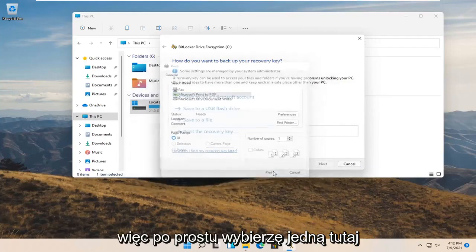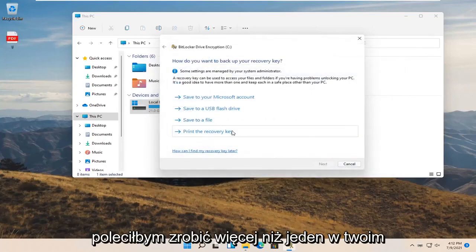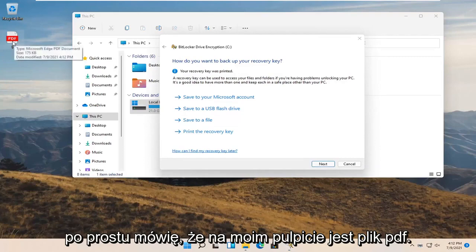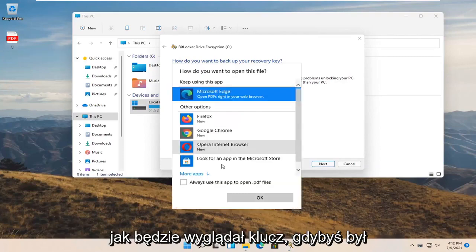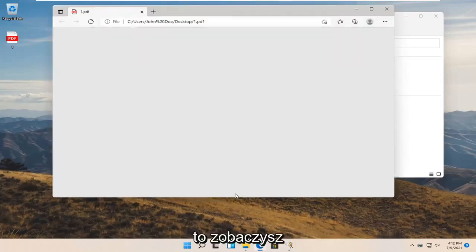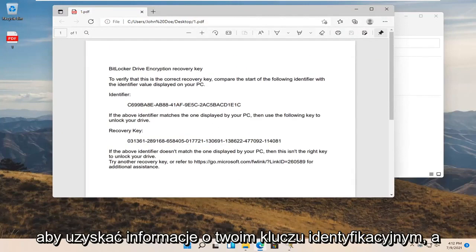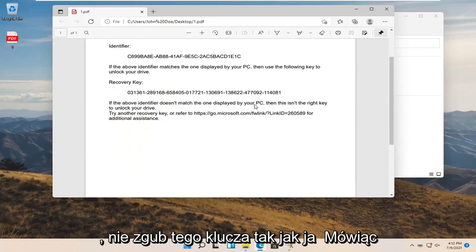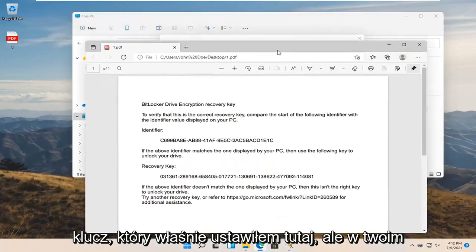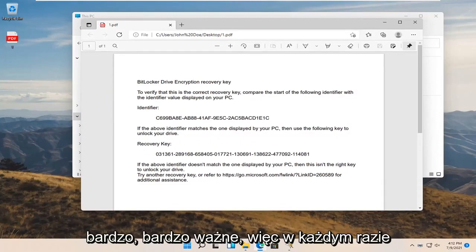I'm just going to select one here — I recommend doing more than one in your case. I saved mine as a PDF on my desktop. I'll open it up so you can see what the key will look like if you were to print it out or save it as a PDF. This shows your identifier key as well as the recovery key. Do not lose this key — in your case, keep it somewhere safe. This is very, very important.